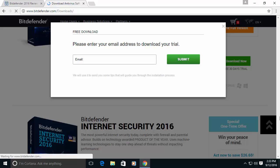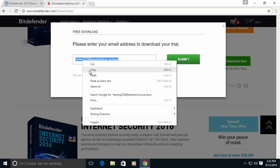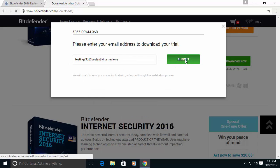It is asking for an email. You can of course use your email. For our testing we will use a testing email and after submitting the email address it should automatically start or give you a link to download the file.